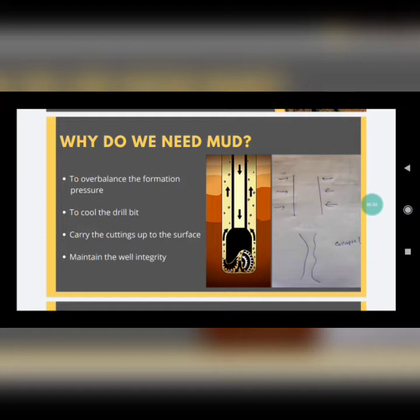So as we go deeper inside the earth, pressure increases. When we drill these highly pressurized rocks, oil and gas will try to come up to the surface because any fluid travels from high pressure to low pressure. In this case, high pressure is at the bottom of the drillhole and lower pressure is at the surface.